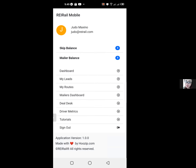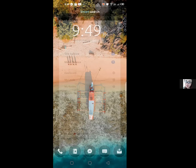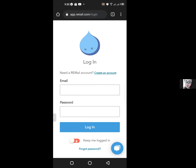In my case, I have zero, so we're going to need to add some skip trace credits. In order to do that, we're going to need to go and open up our browser on the phone and log in to app.reirail.com/login using our login credentials.